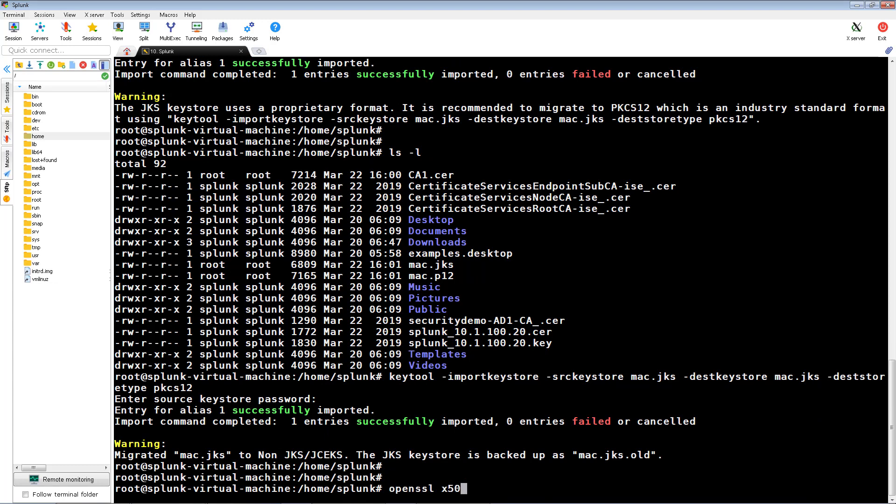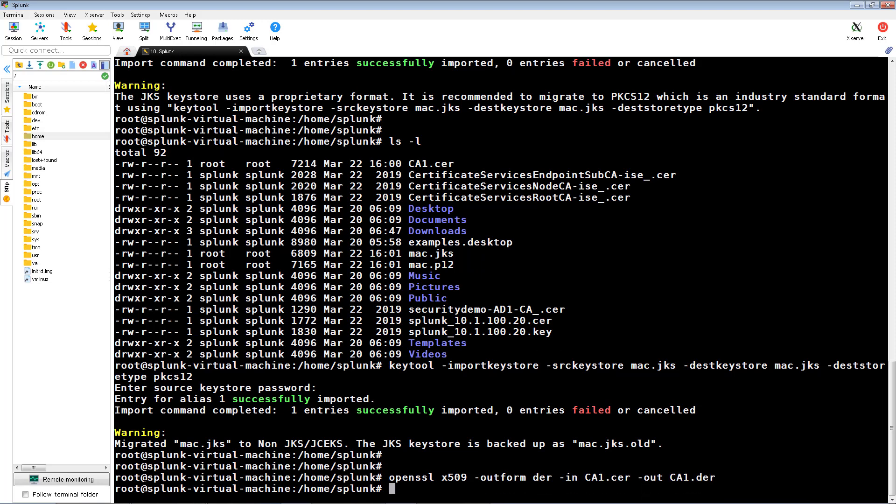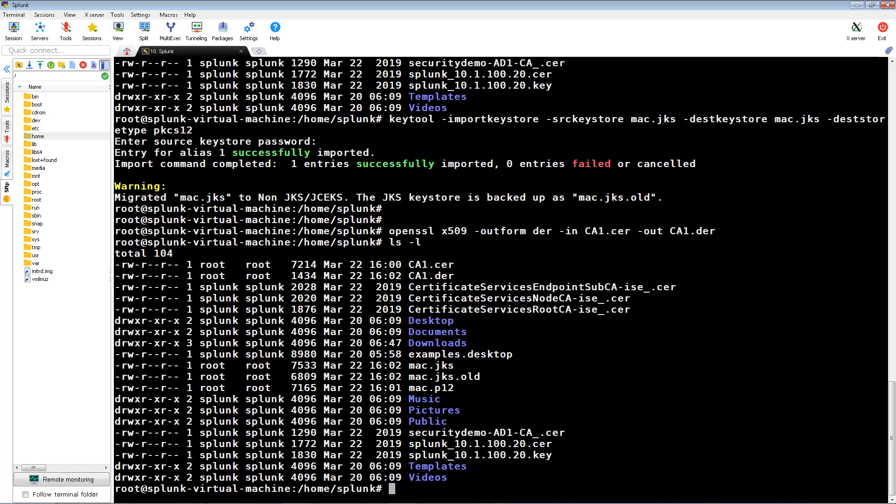Next, we're going to change the combined root certificate we created from PEM to DER format using OpenSSL.